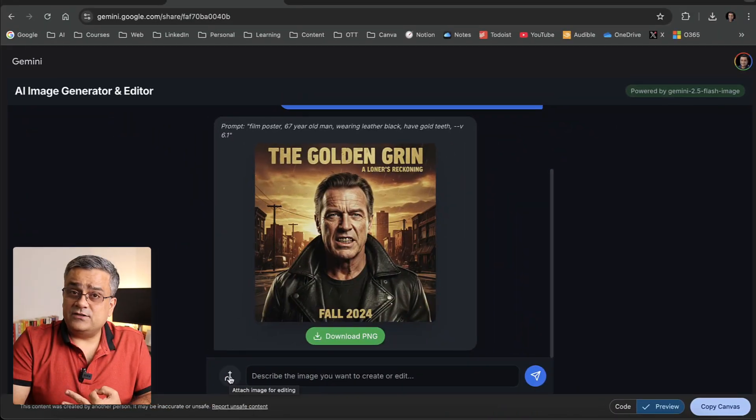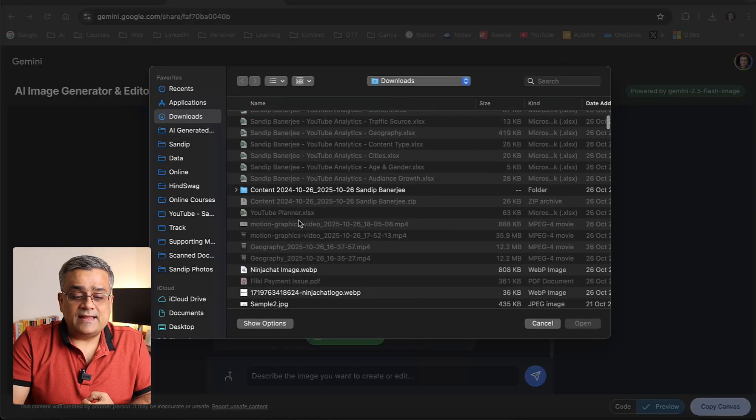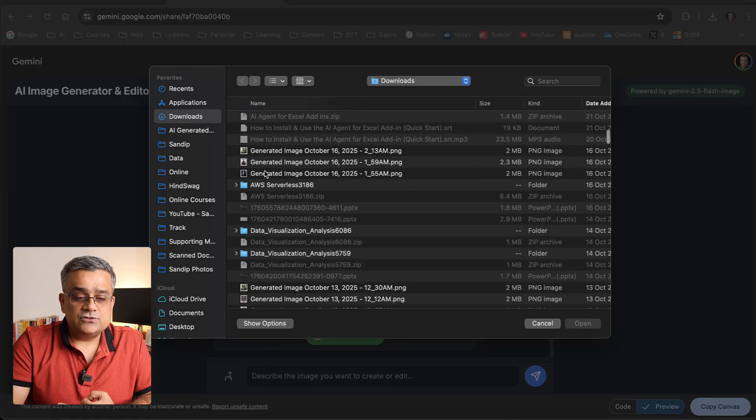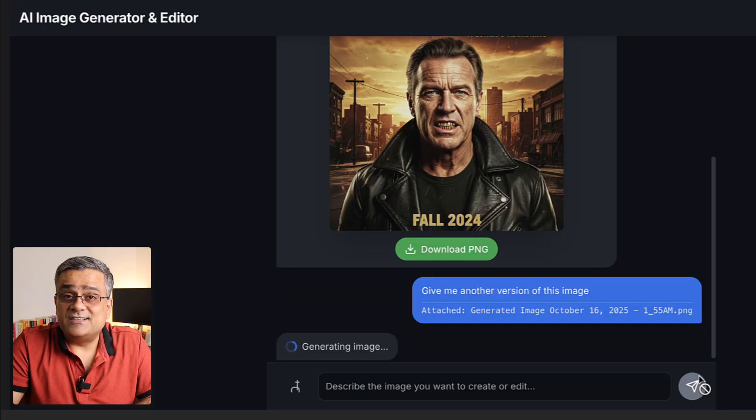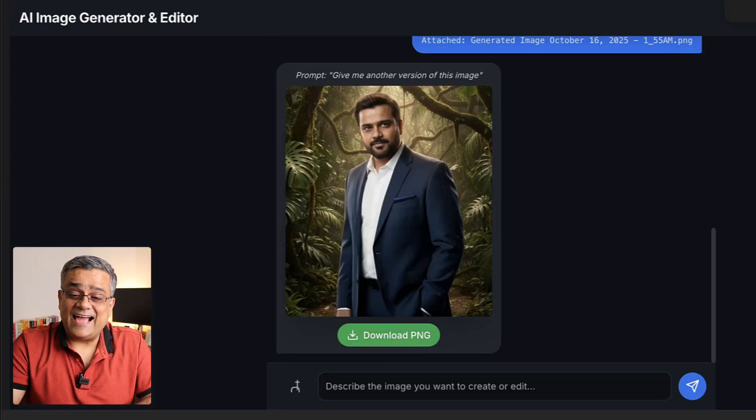This particular app can do another thing — you can upload a reference image and it can generate another version for you. I click the plus button, select one of my images, and ask for another version. It took some time and generated another version of the same image I shared — it changed the background and removed the watermark. This is another way you can use this method to generate AI images without any watermark.